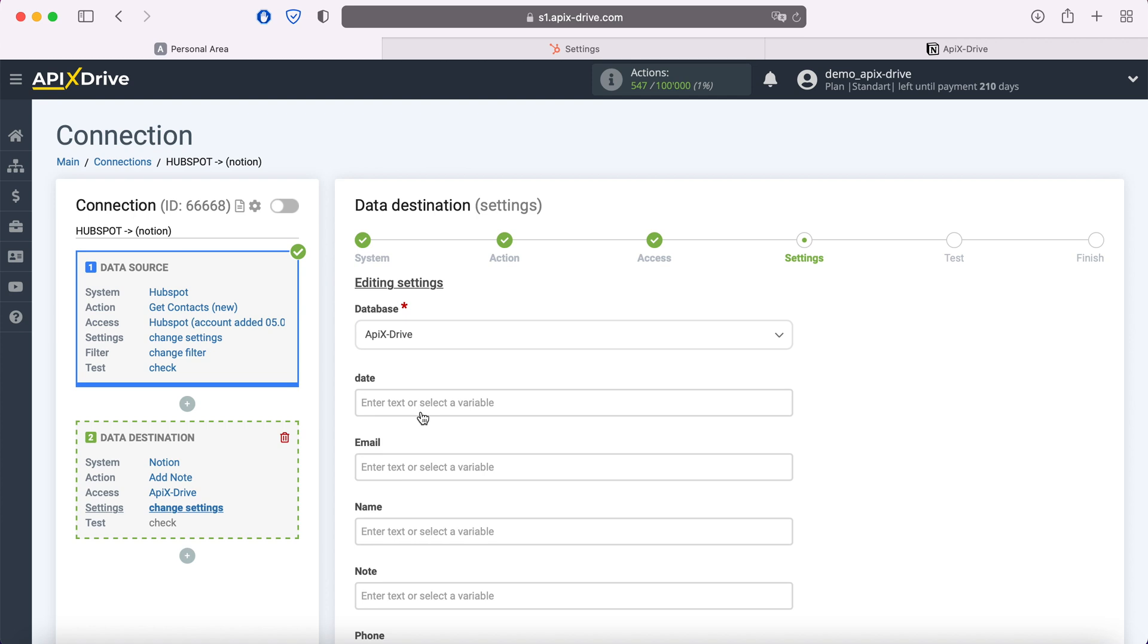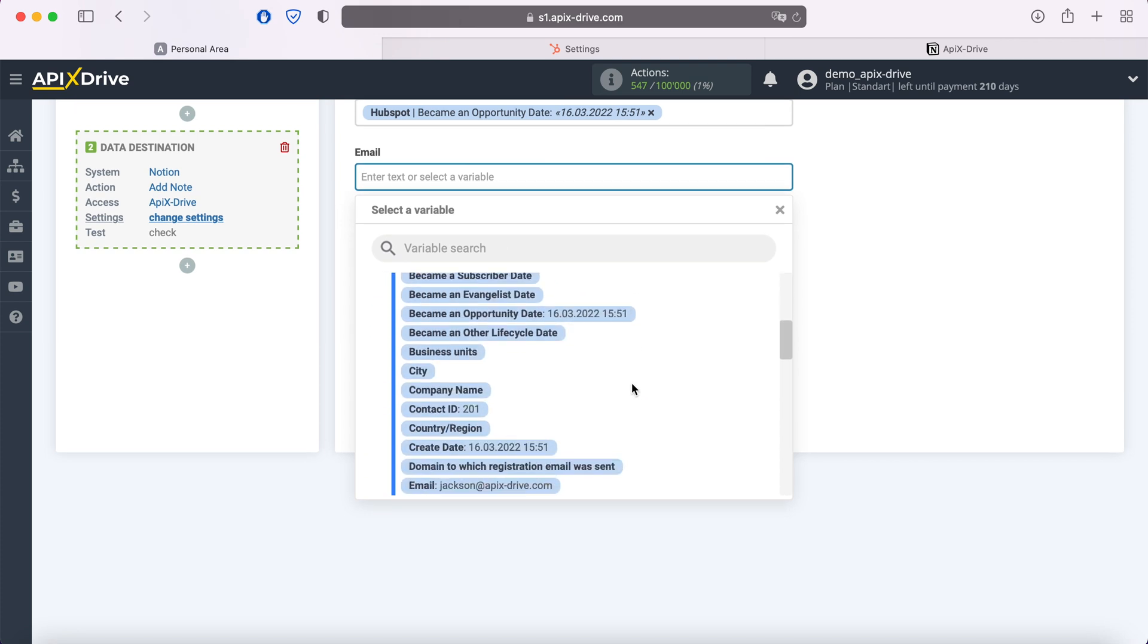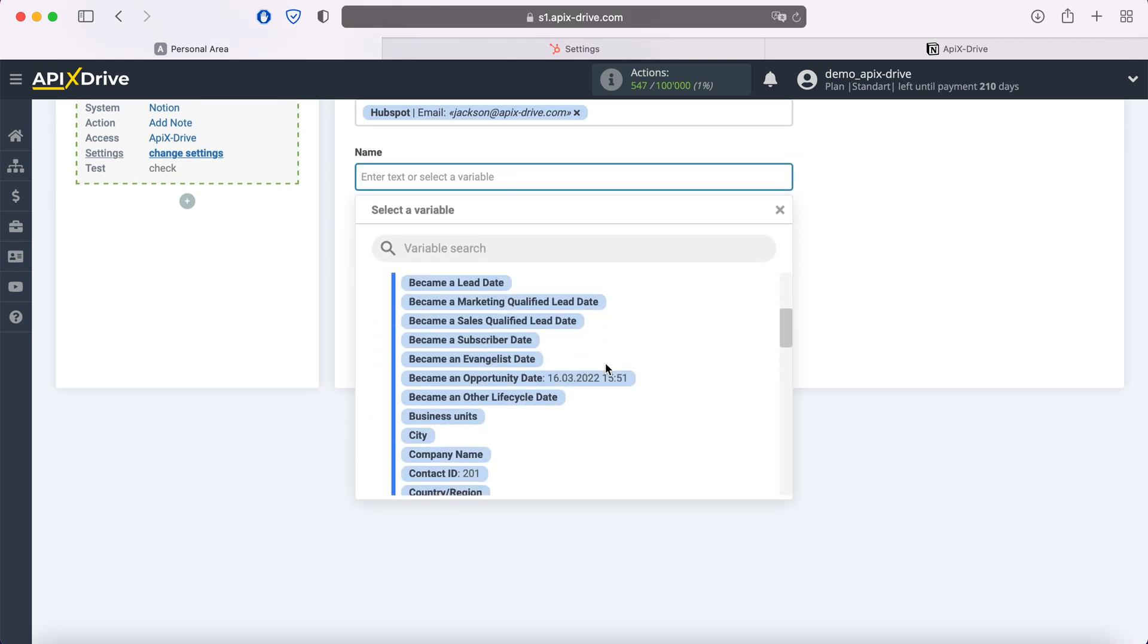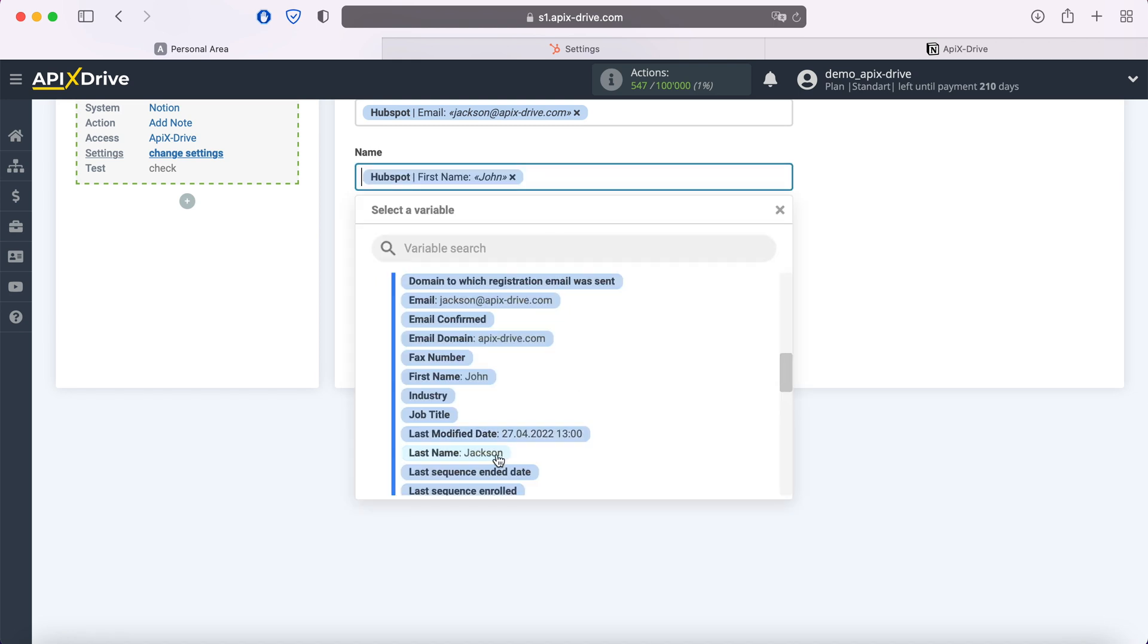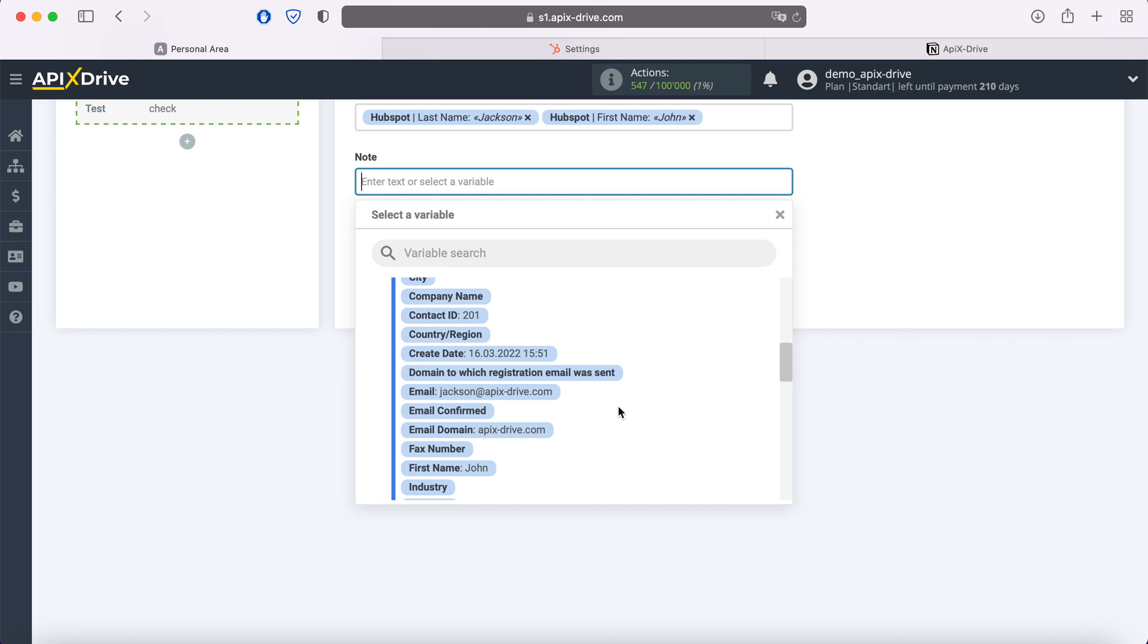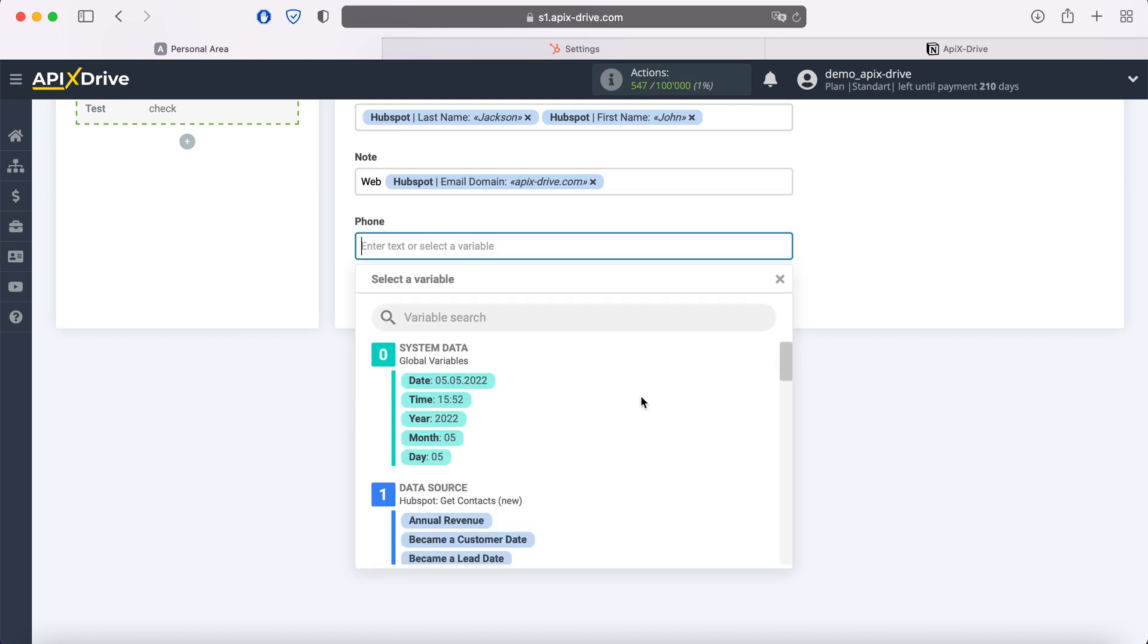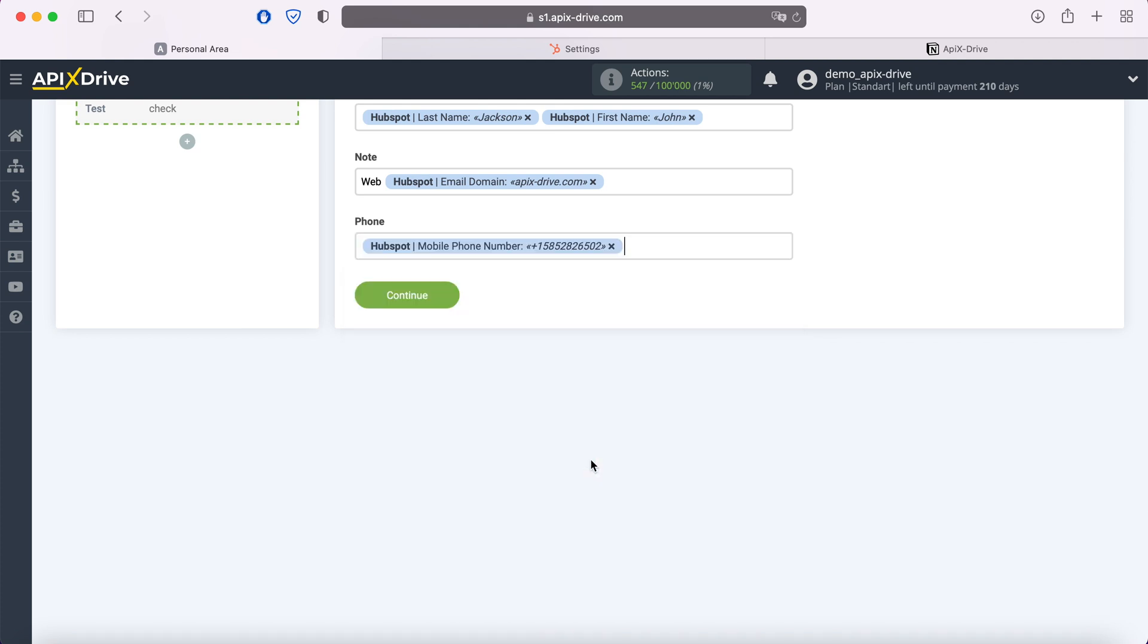Next you see Notion fields for creating a new note. In these fields you can assign variables from HubSpot. In order to do this, click in the field and select a variable from the drop-down list. Note that you can use not only variables, but also write values manually. When all the required fields are filled, click continue.